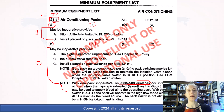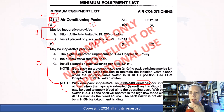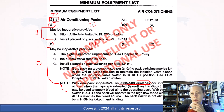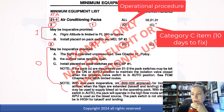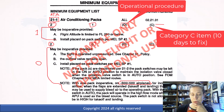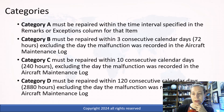You can look at these codes and figure out right away from the first two digits what system they're in. There's a whole index list that applies to all kinds of aircraft — Boeing, Airbus, Bombardier, Embraer. The letter O means it's an operations procedure, so there's something operational that we have to do. And then we see the letter C — that's the category. So that would be a category C item and it would have to be repaired within 10 consecutive days.